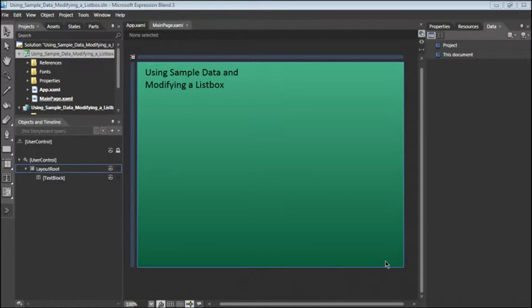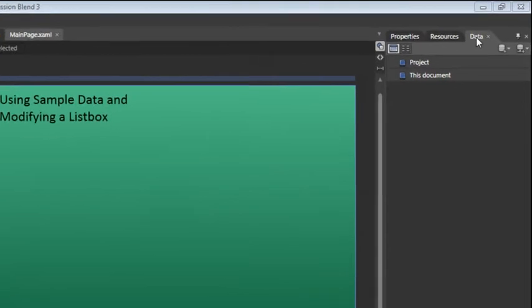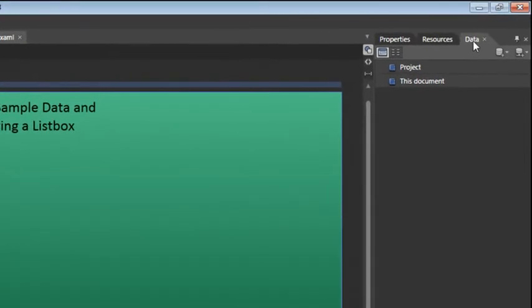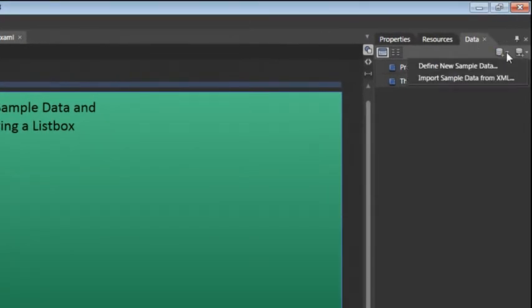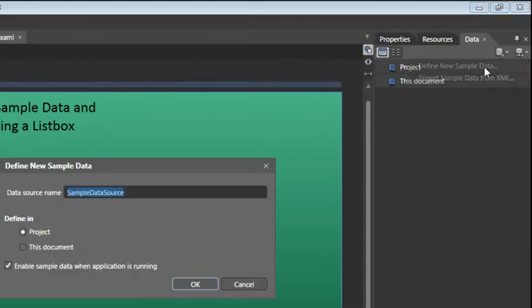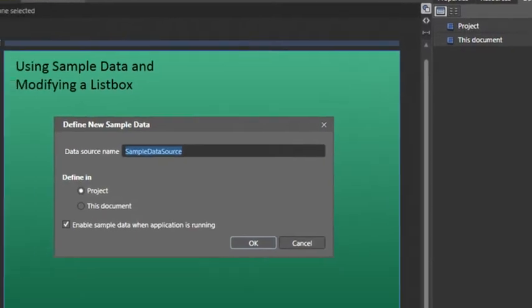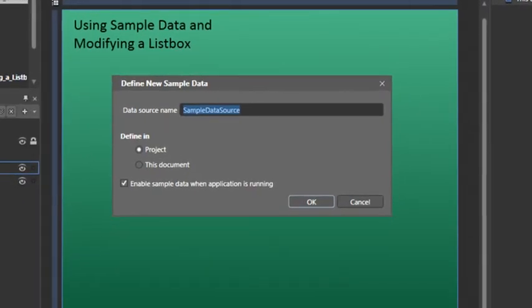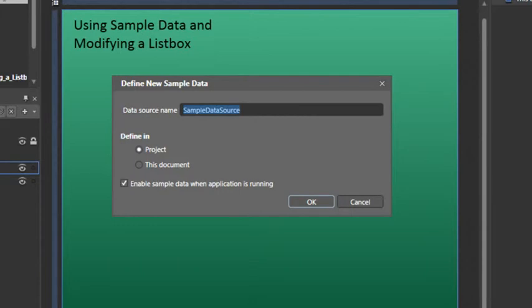So to get a better sense of how this works, let's go ahead and create a new data source by clicking on the Data tab and then choosing Add Sample Data Source. From the menu, choose Define New Sample Data, and we should give this a good name. In this particular case, you're going to be creating a sample portfolio site, so let's call this Portfolio Data. Then click OK.